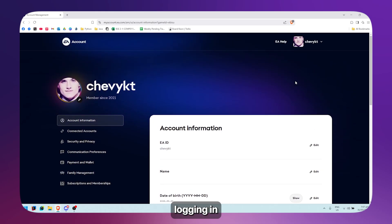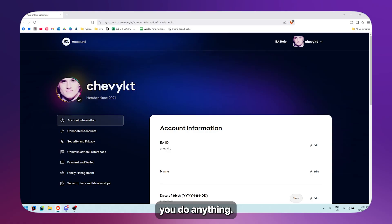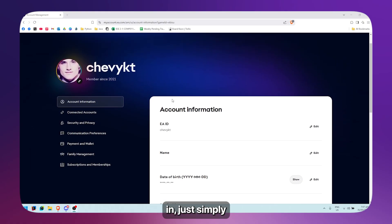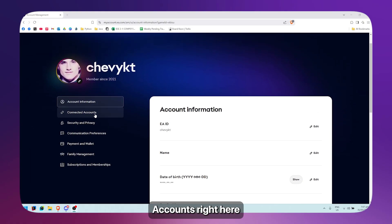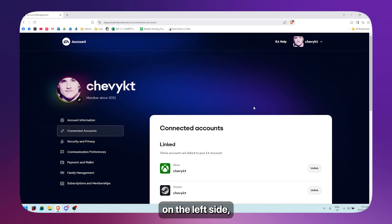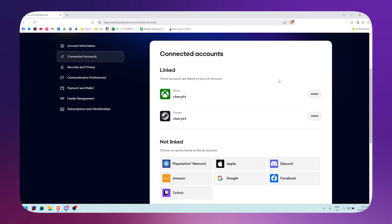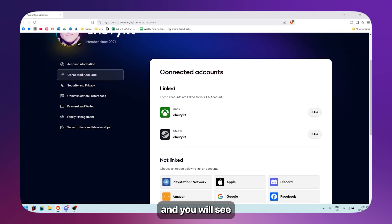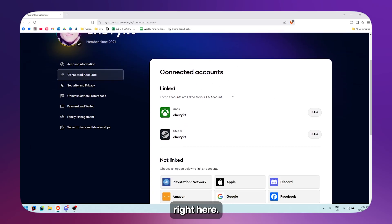Make sure that you're logged in first before you do anything. Once you're logged in, simply go to connected accounts on the website. You will see the connected accounts that you have right there.